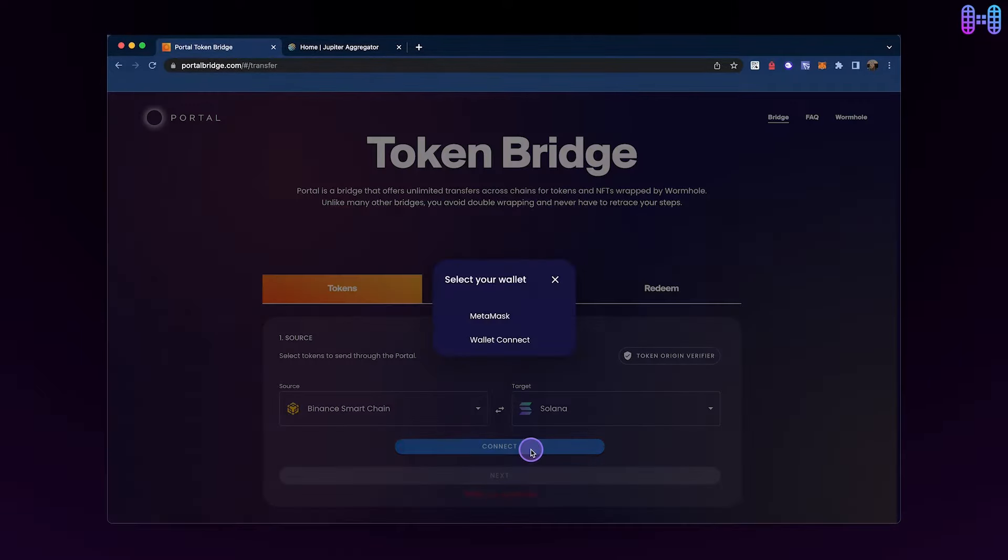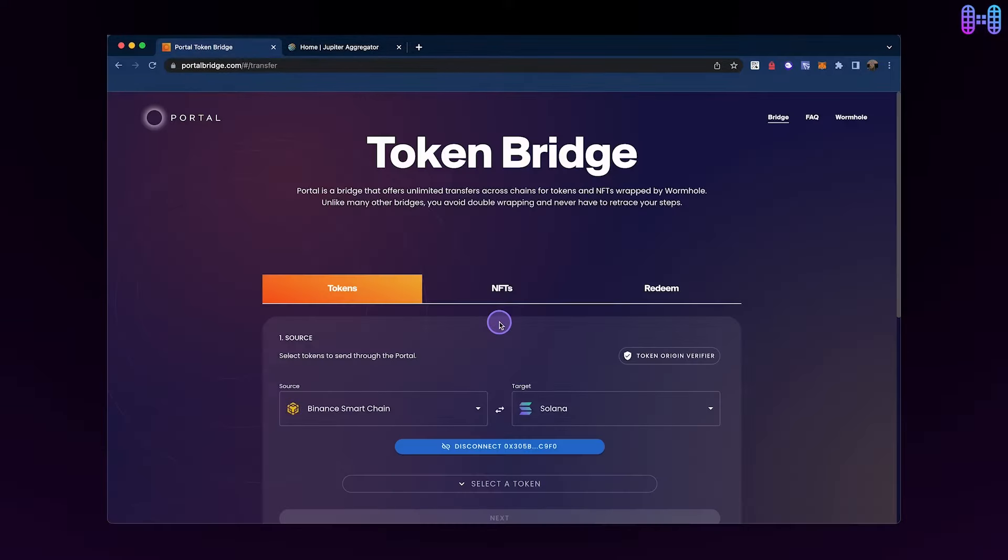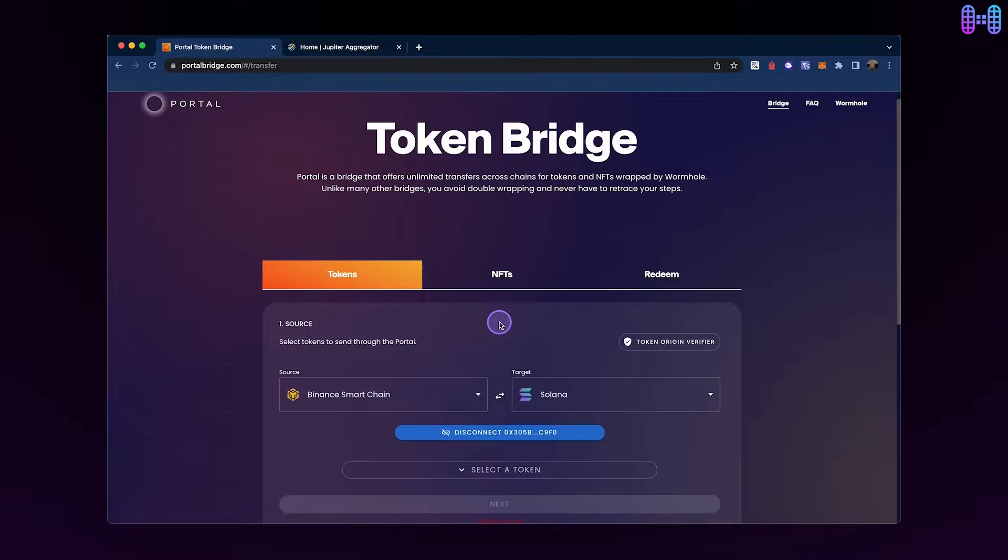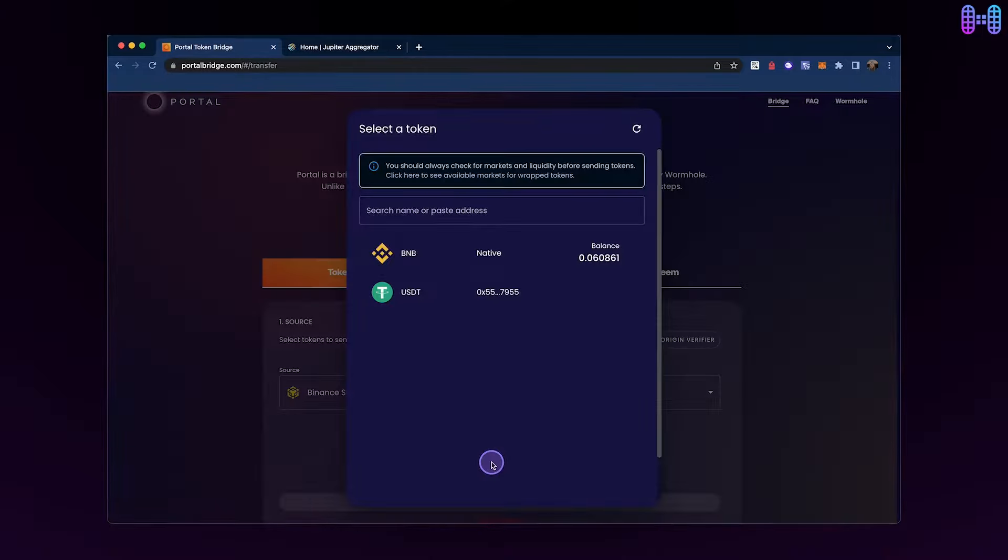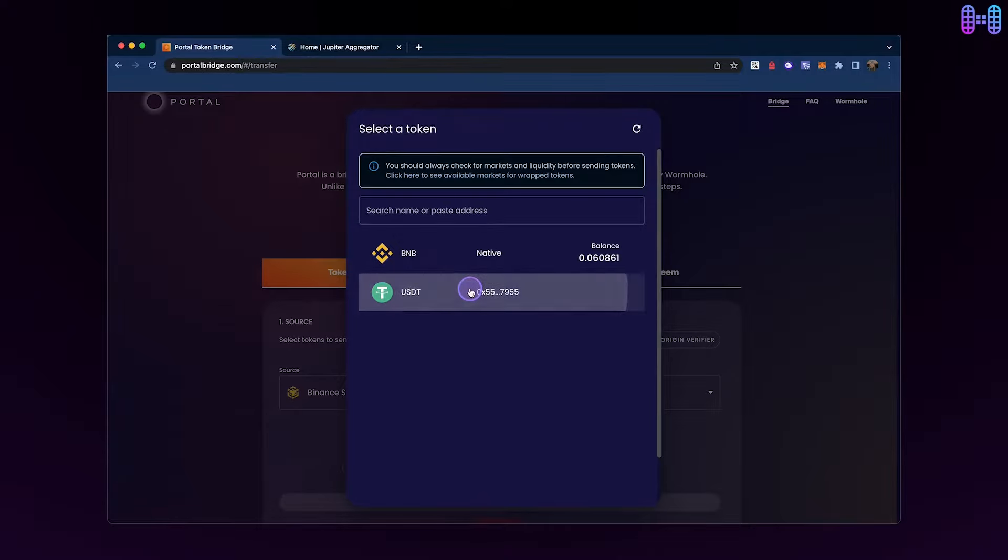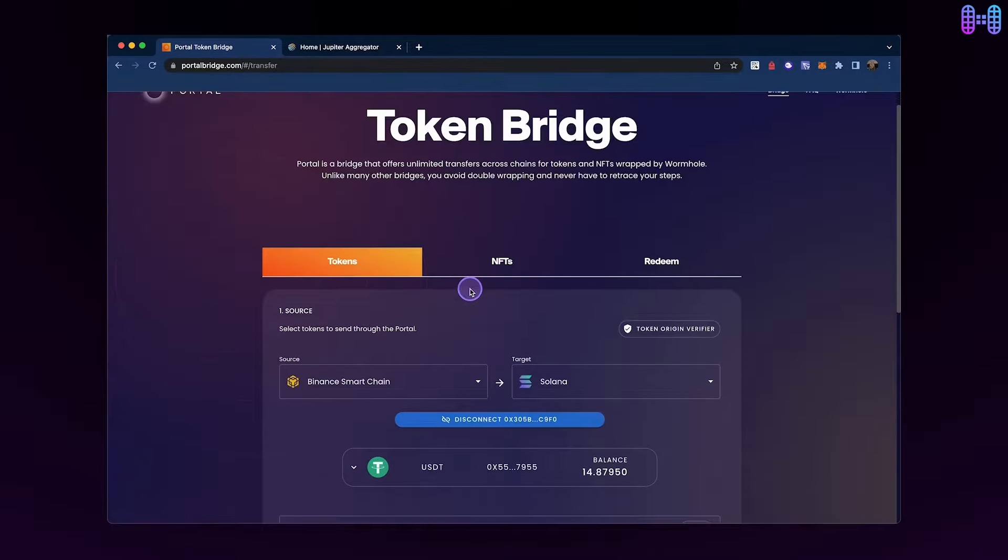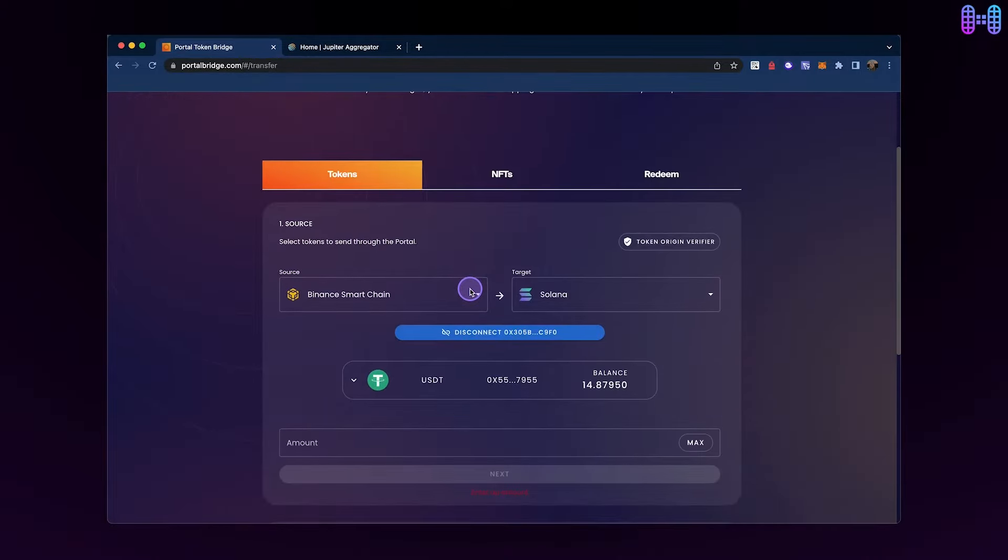Next, you'll need to connect your source wallet. Click the connect button and select your MetaMask or other BSC-compatible wallets. After connecting your wallet, click on the Select a Token option and choose USDT. Your balance for USDT on Binance Smart Chain should now be visible.